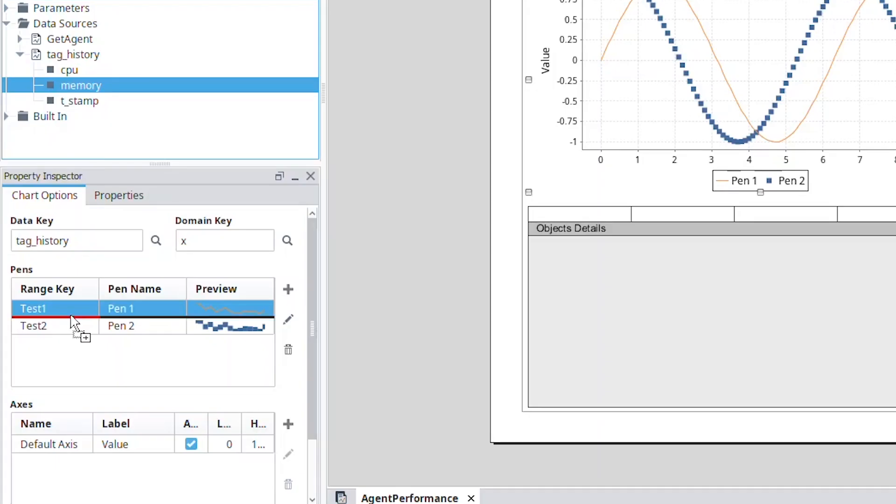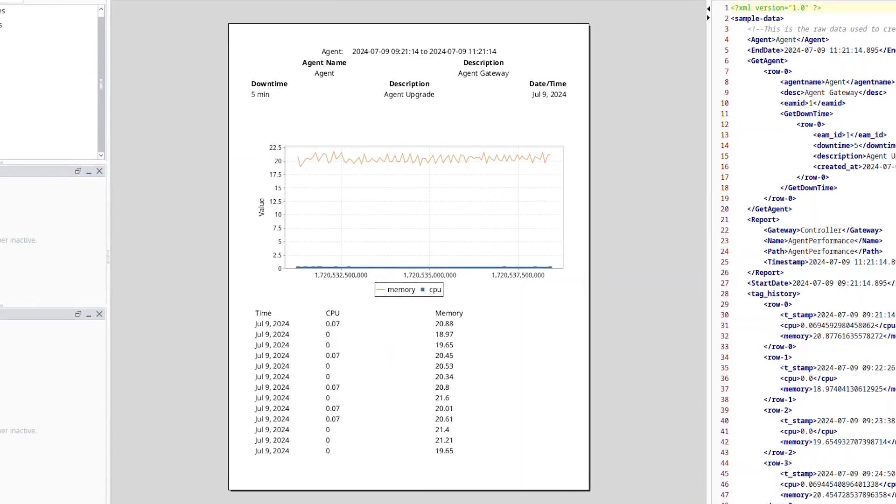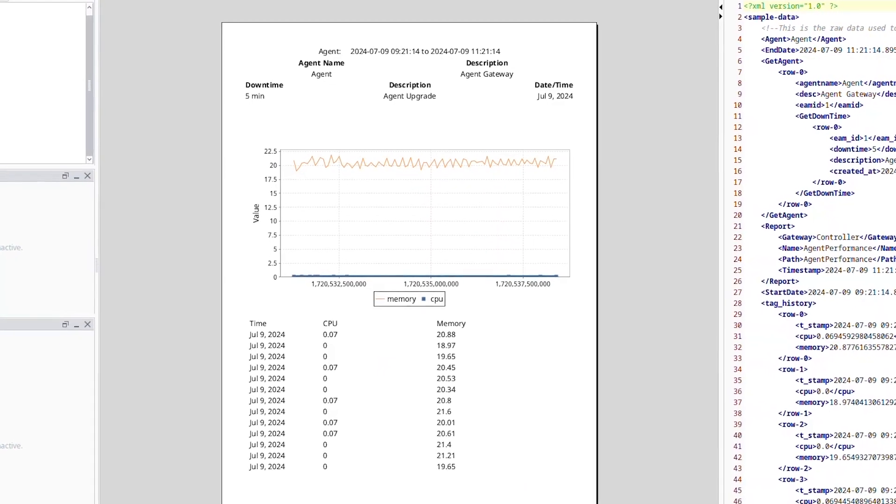The reporting module has a powerful drag-and-drop query interface that allows you to build complex SQL queries easily. The query structure allows you to create complex nesting, which can correlate relational data and process historian data in a seamless fashion. You can then leverage table grouping to display nested data in unique ways for things like summary information or drill-down charts.